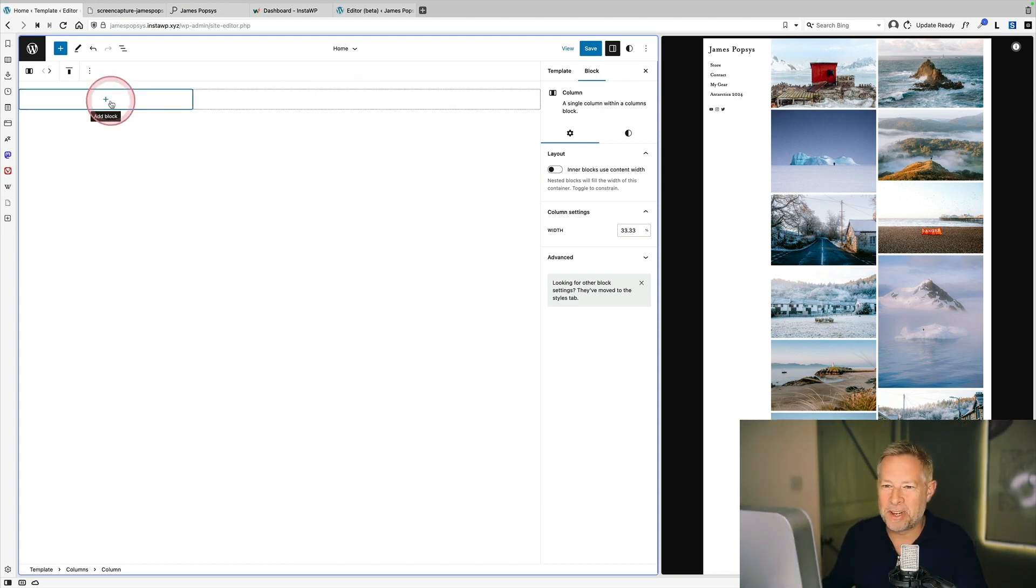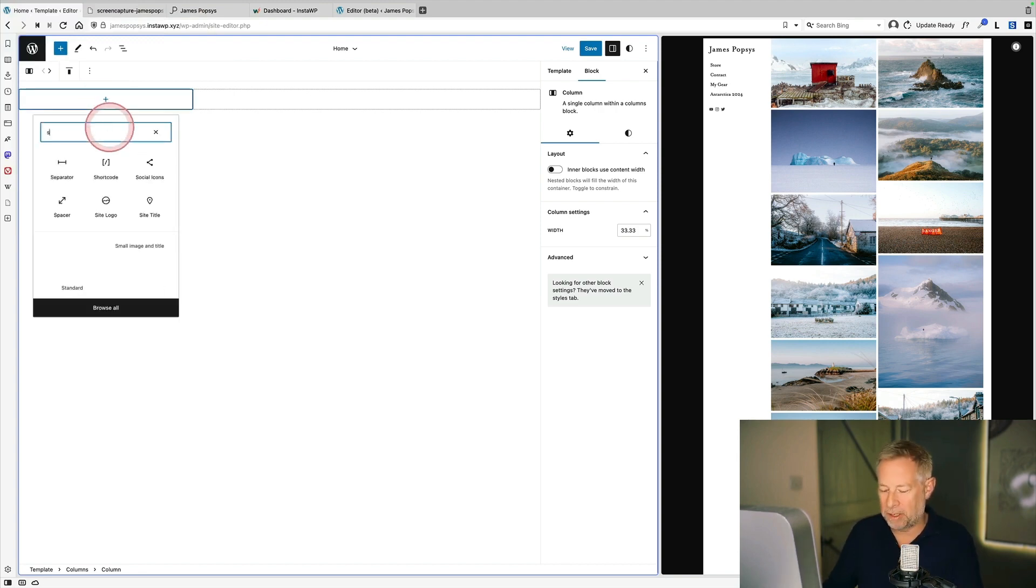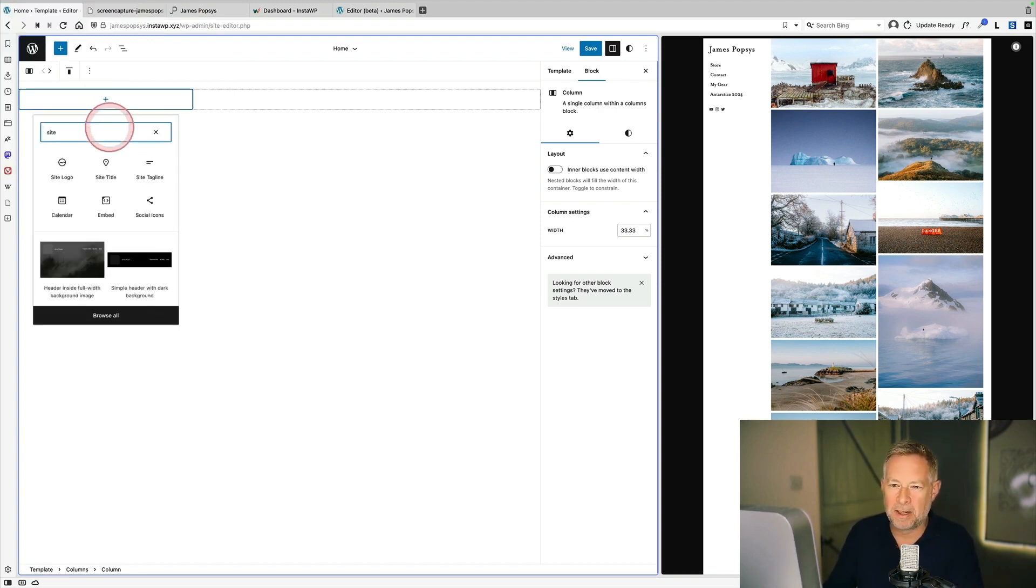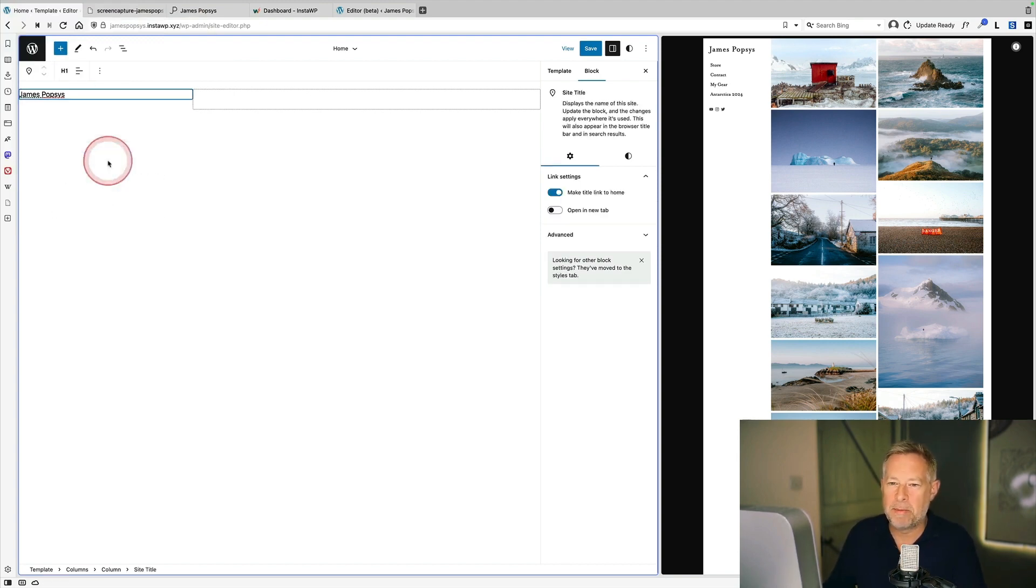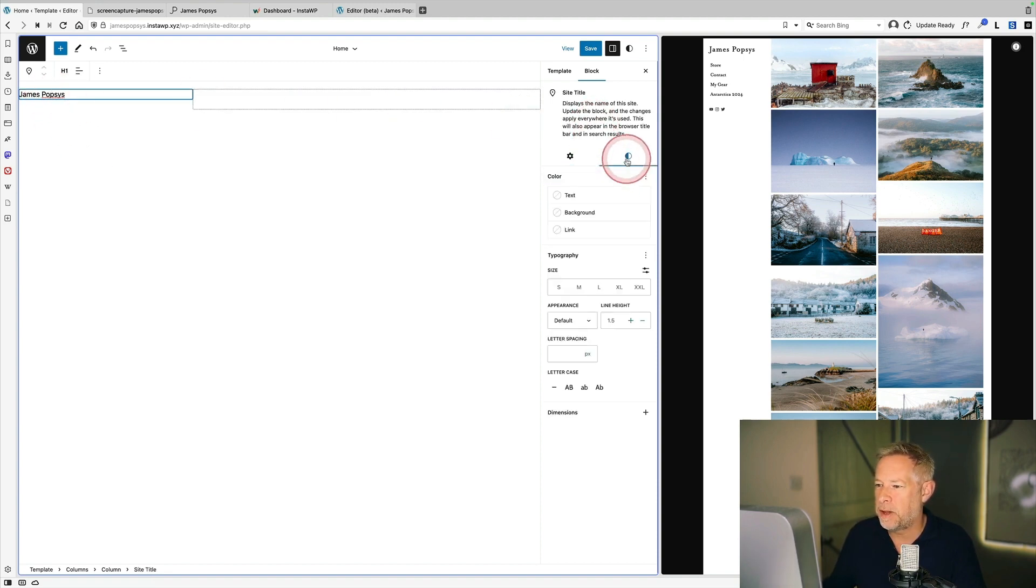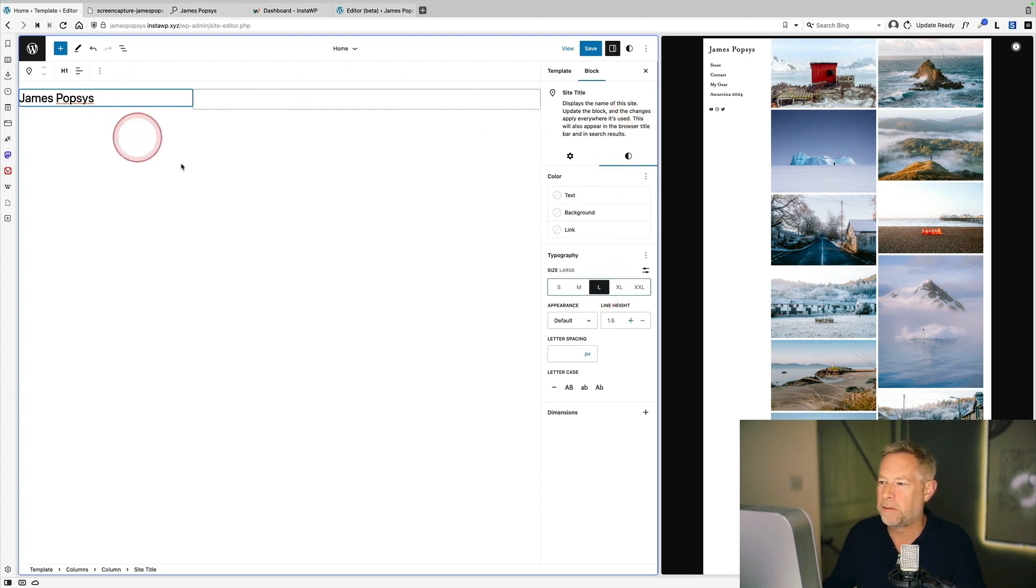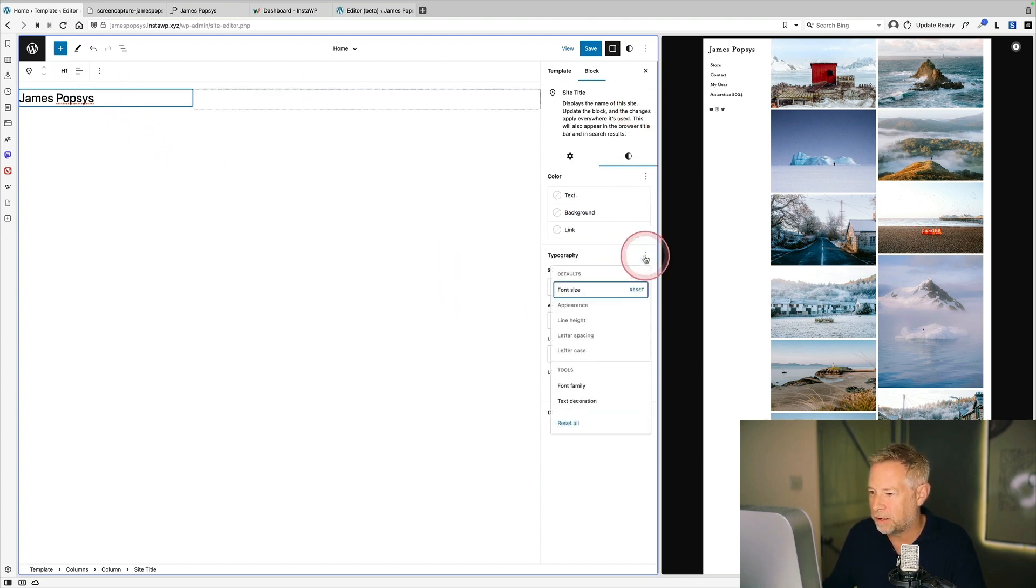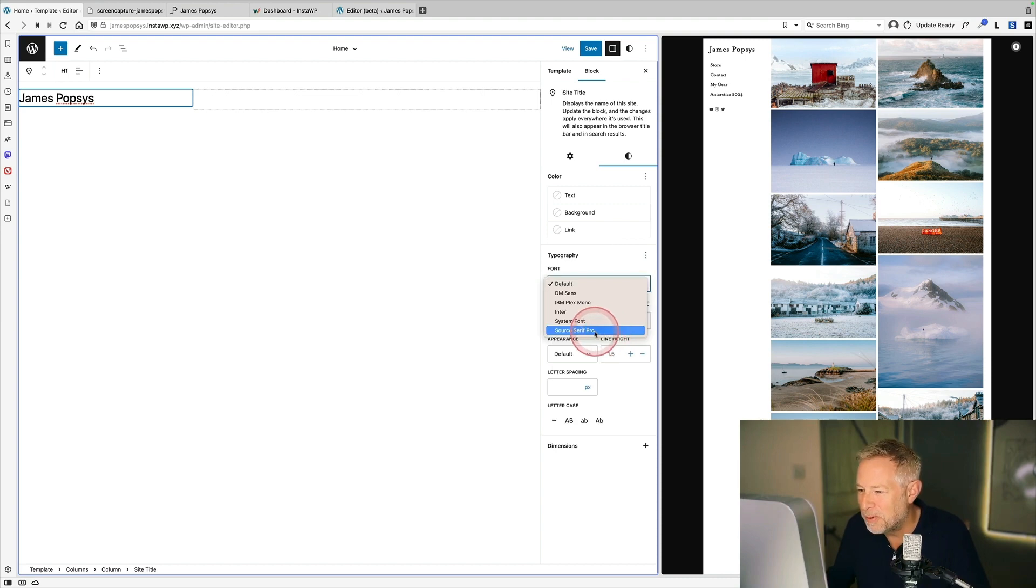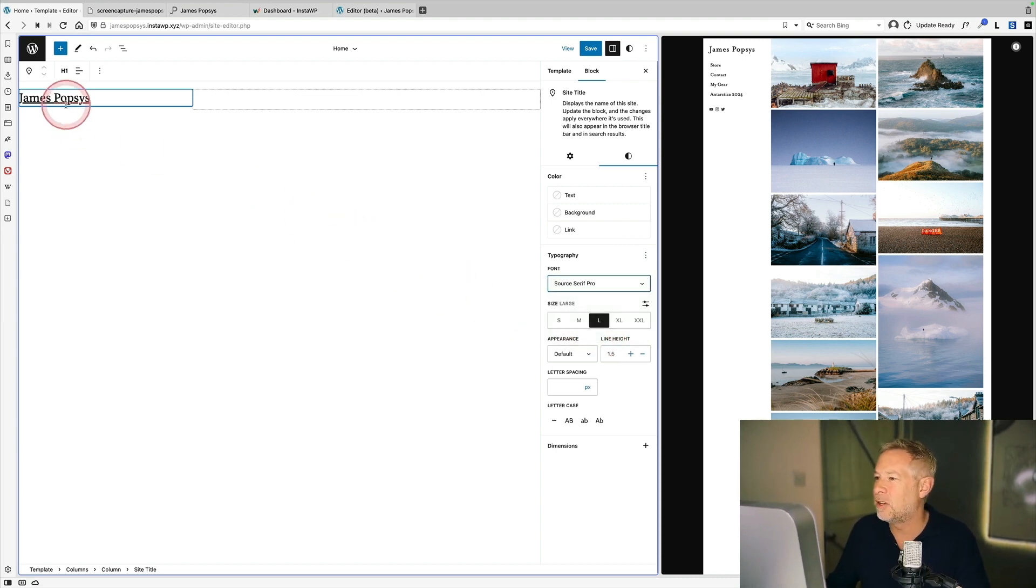Right, let's start. So I'm going to start by clicking the little plus sign here, and then I'm going to search for site title, which is just there. And that will bring in my site title. It's not quite the right size, so I'm going to just make sure I select it. And over here on the right, I can actually change the size of that if I want to. And I can also change the font if I want to. In fact, let's do that now. So click on those three dots. So we want Serif Pro. That'll get us closer to James's sort of title.